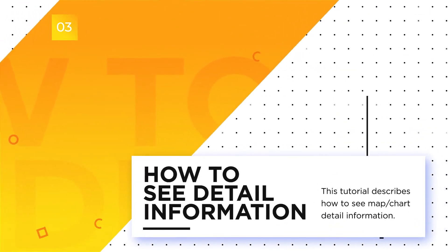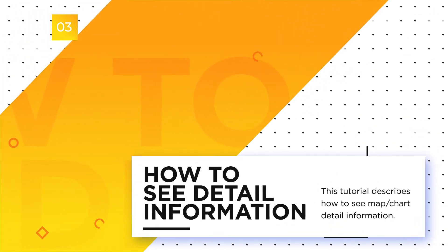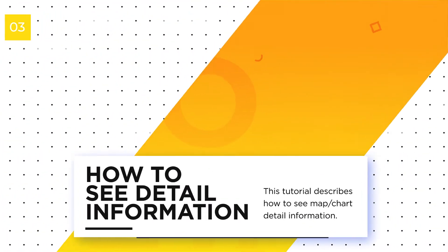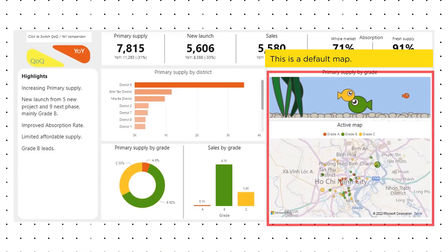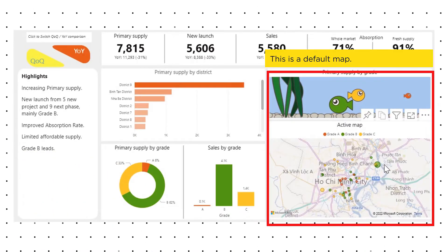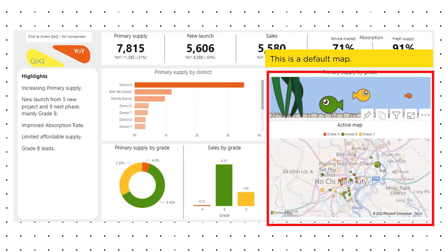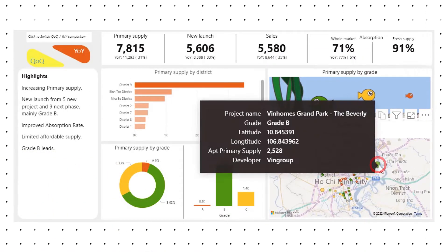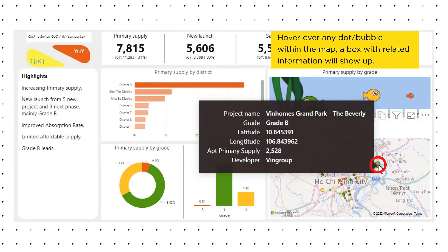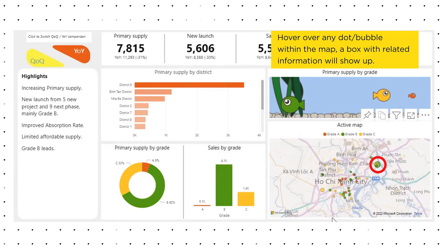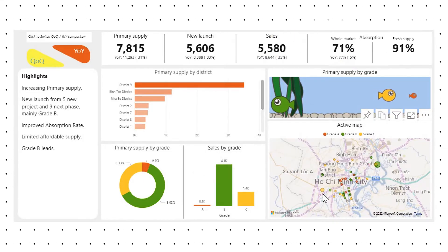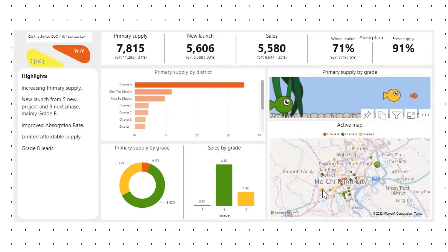How to See Detail Information. This is the default map. Hover over any dot bubble within the map, and a box with related information will show up.